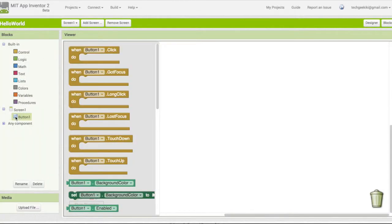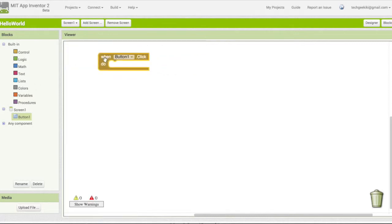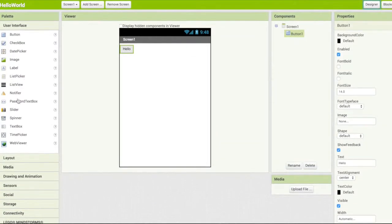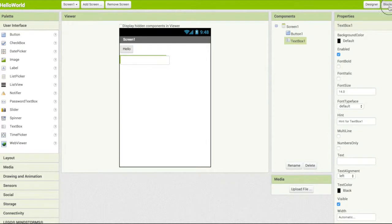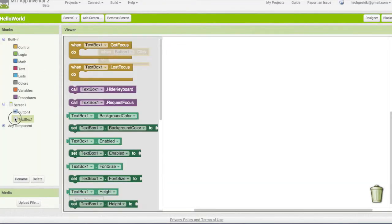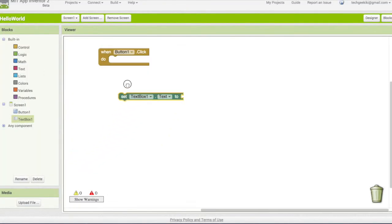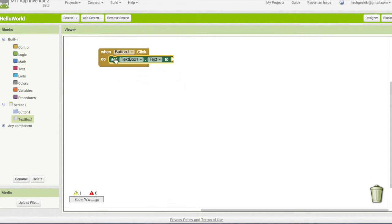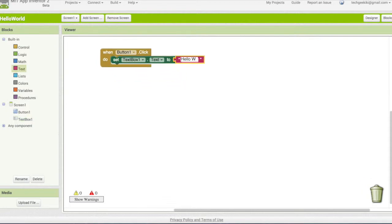So I'm going to say when my button is clicked, I'm going to come to my text box and drag that out. When I come back to my blocks, you'll see now I have my text box to work with. Set text box text — hello world.